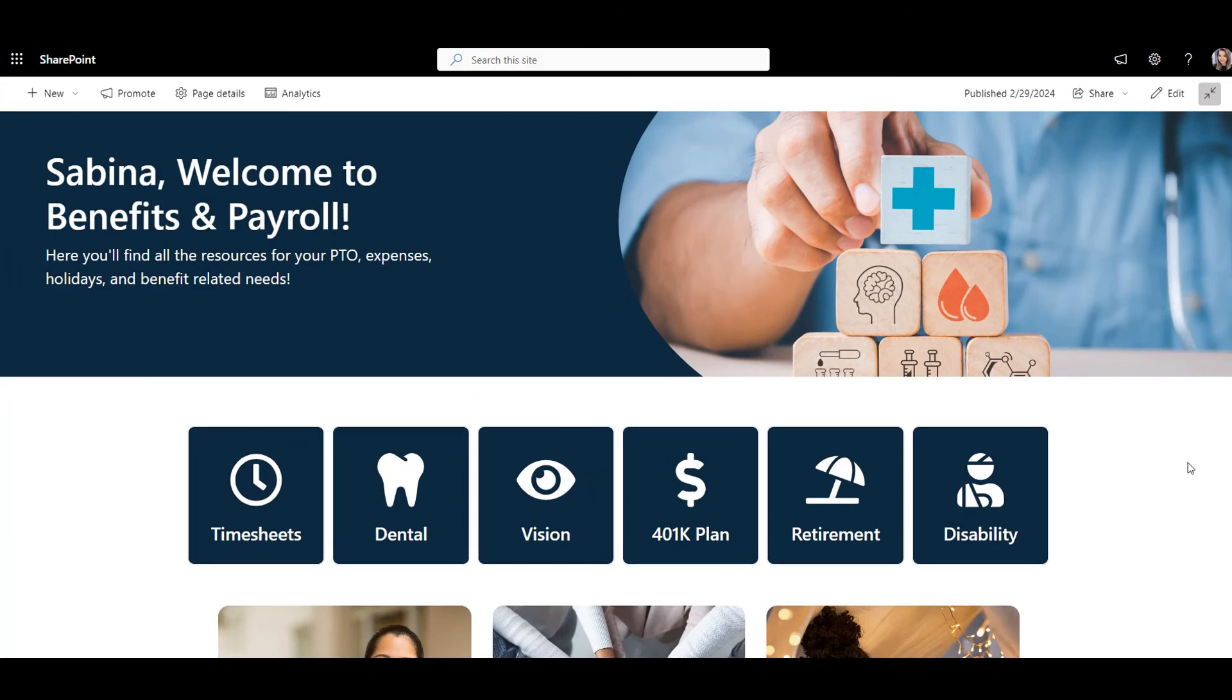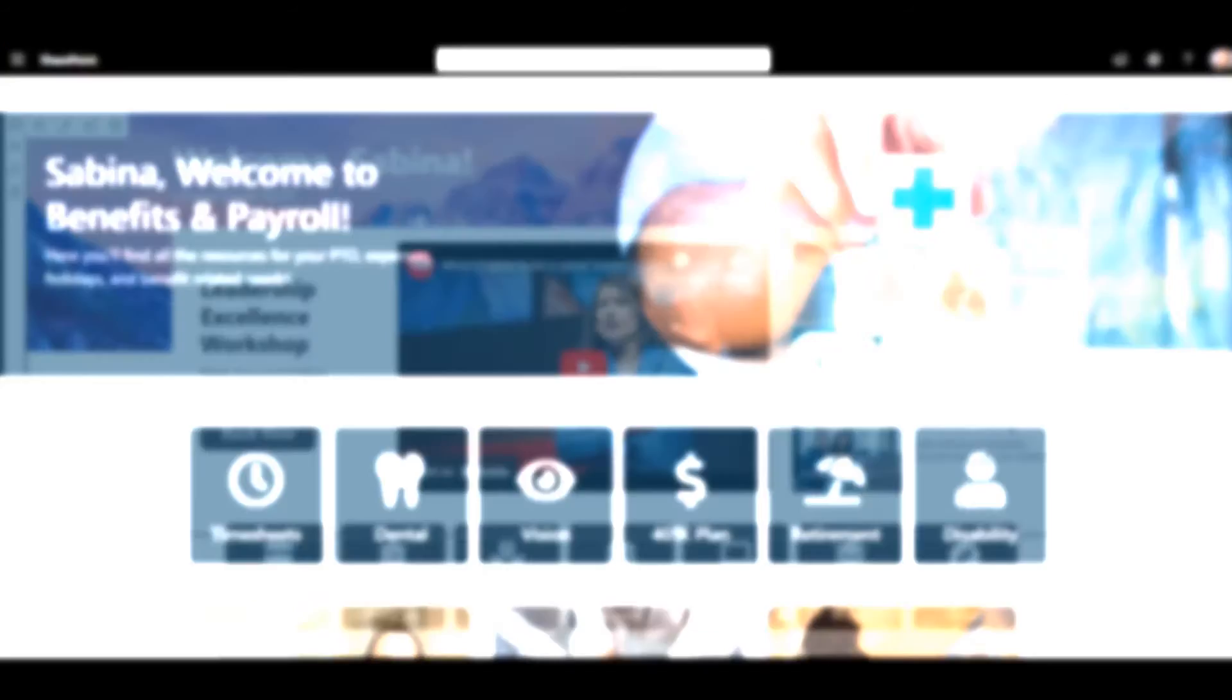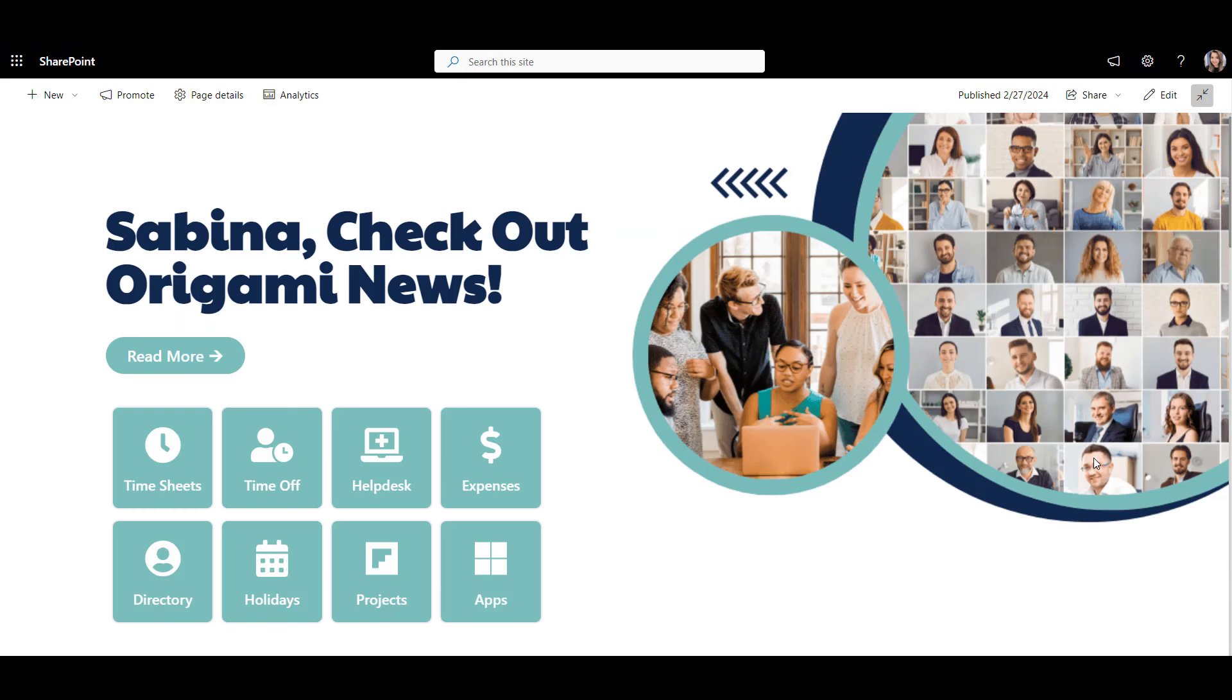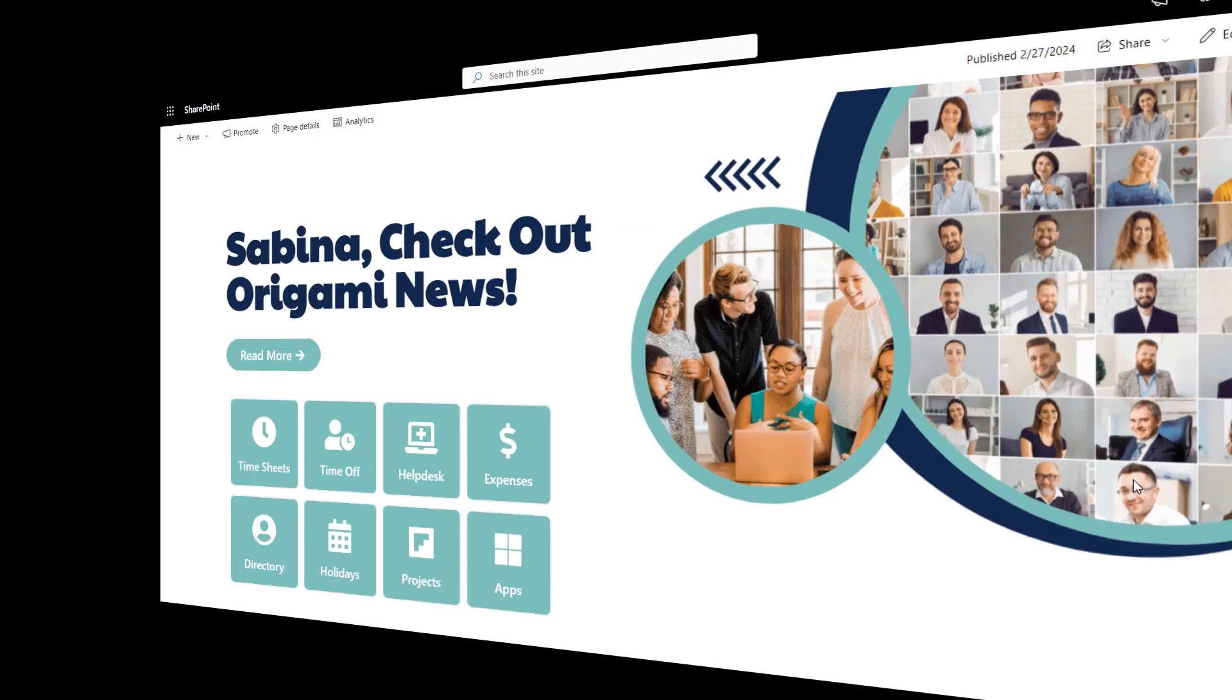And because these templates are simply SharePoint pages, you can copy them, you can change them however you like. They are here to help you get started.